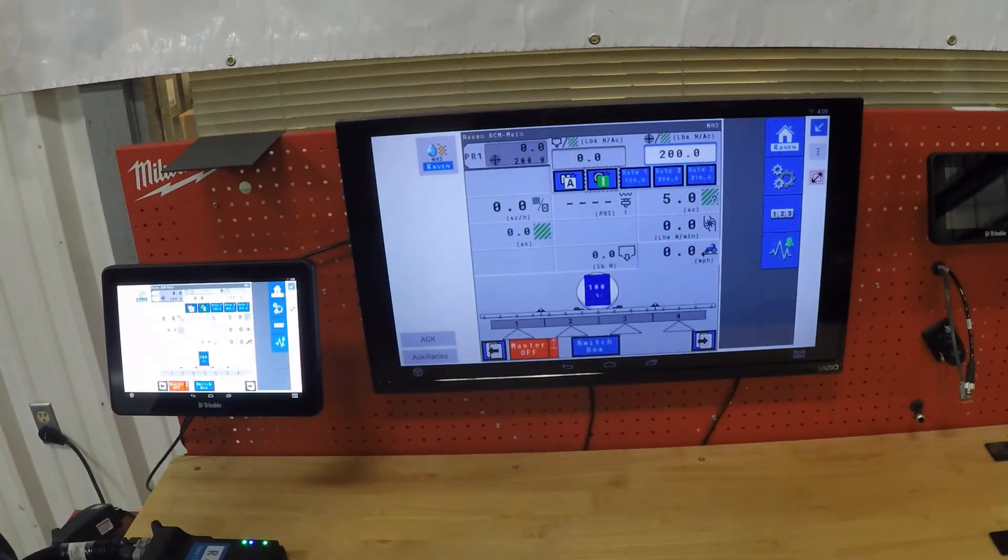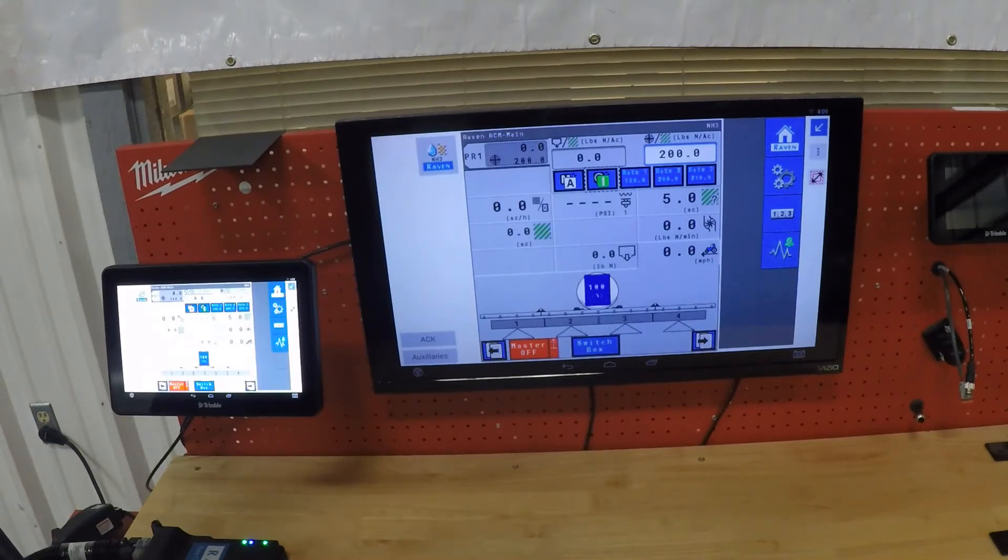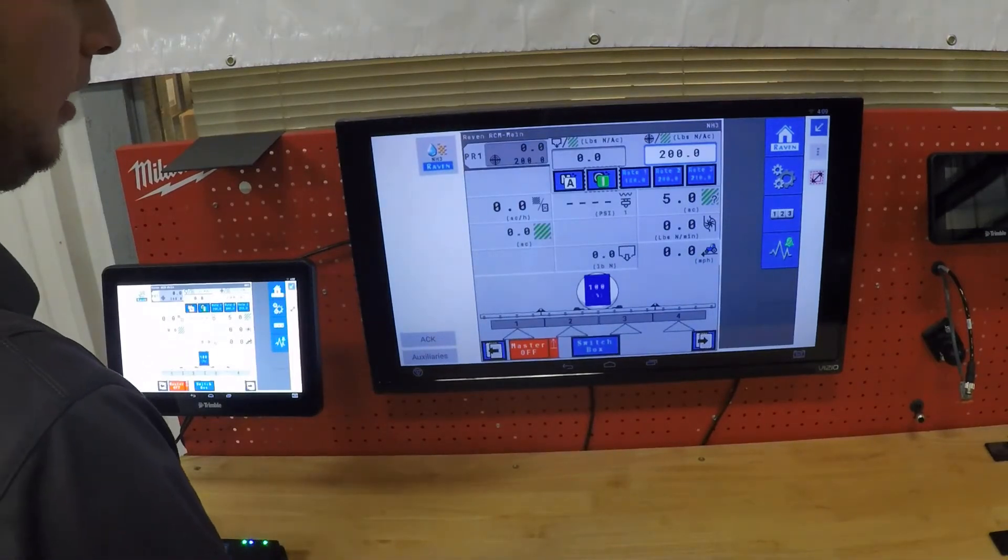Really great solution for anhydrous bars allows you to hook the anhydrous bar to multiple tractors, as long as they have an ISOBUS compliant monitor in them.